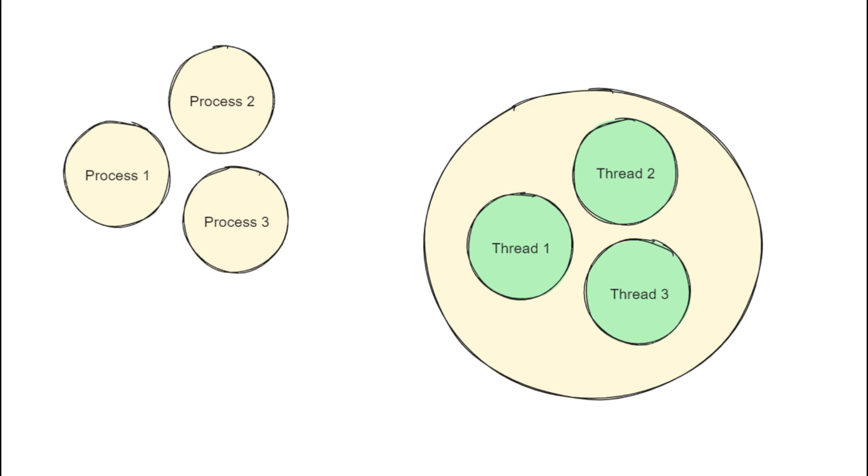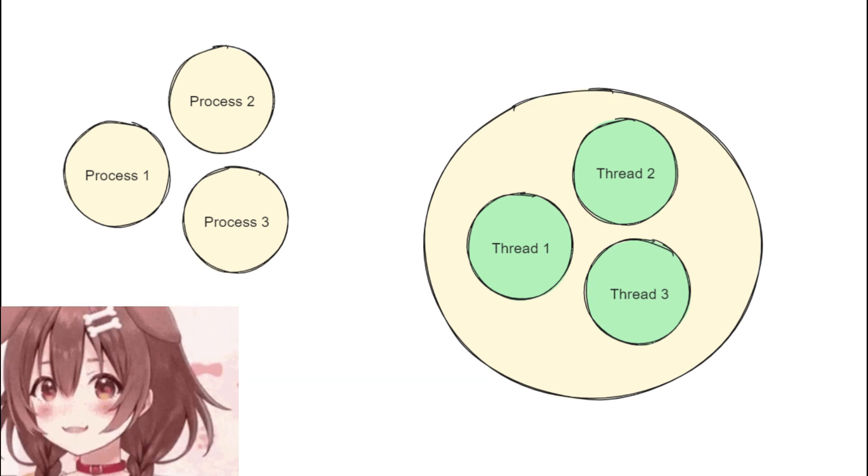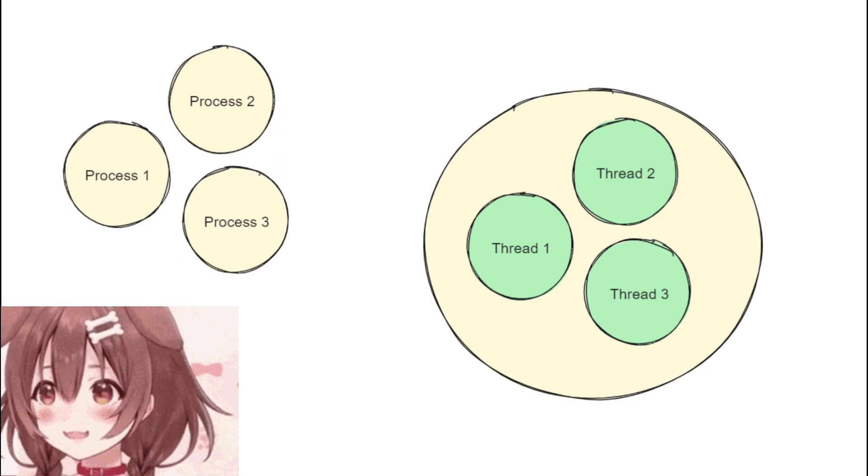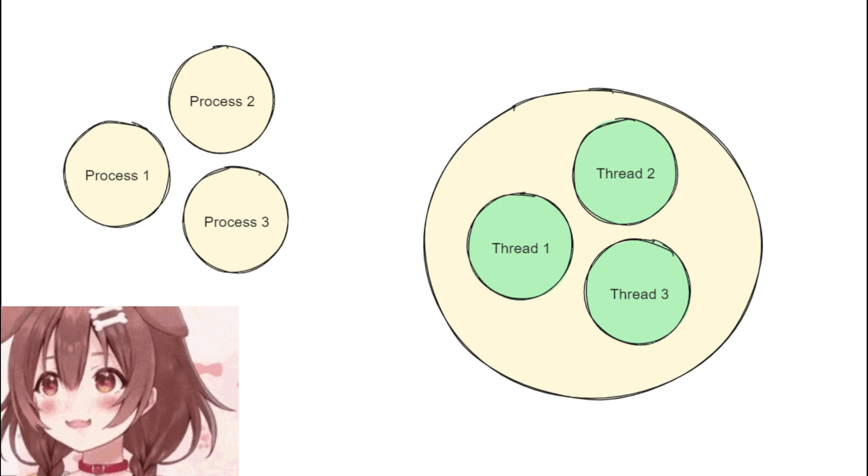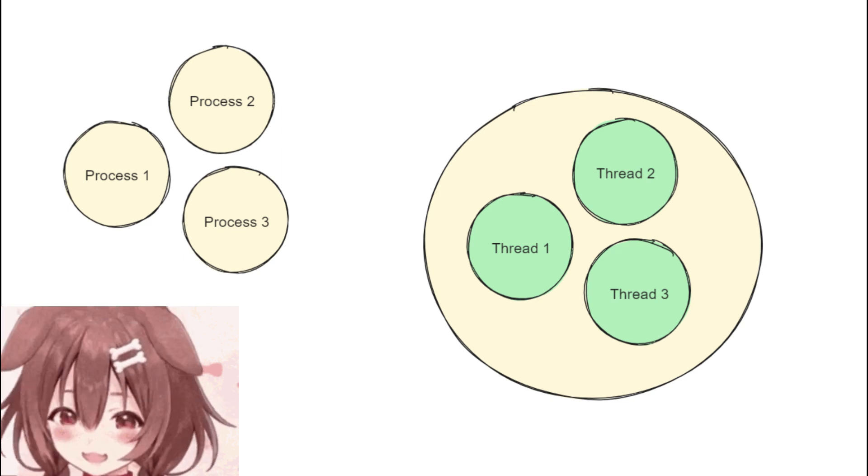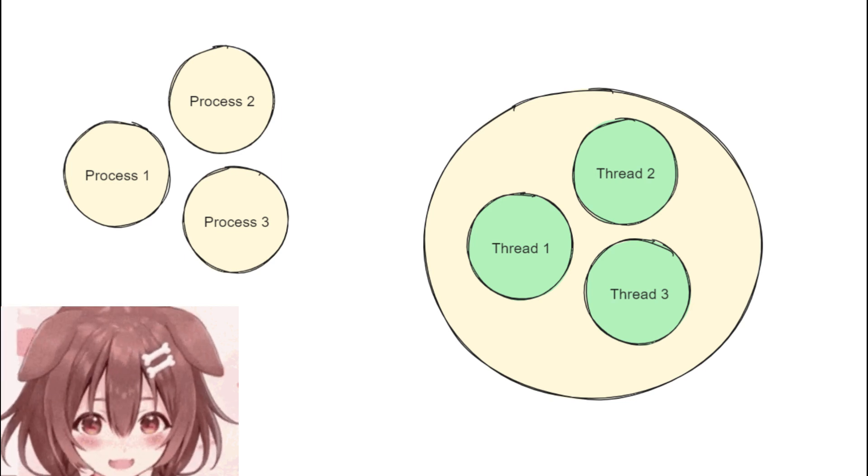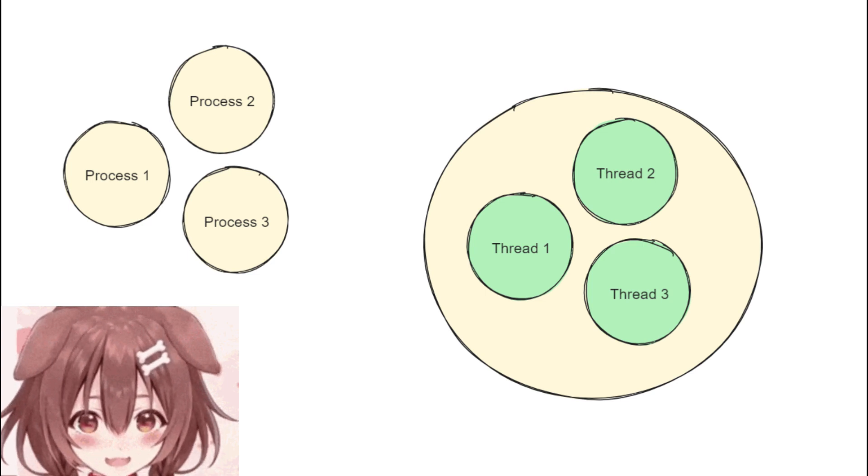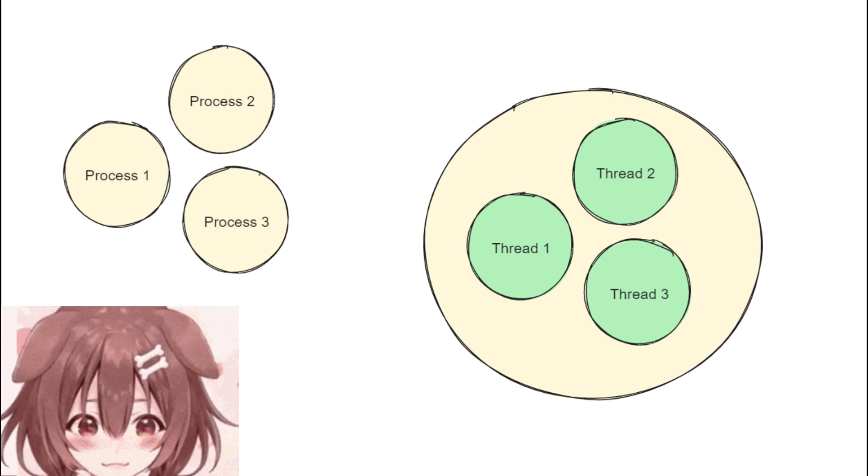On the other hand, threads are less isolated within the same process. So if one thread encounters an issue, it's likely to affect other threads within the same process. But this less isolation makes it easier to switch between threads.